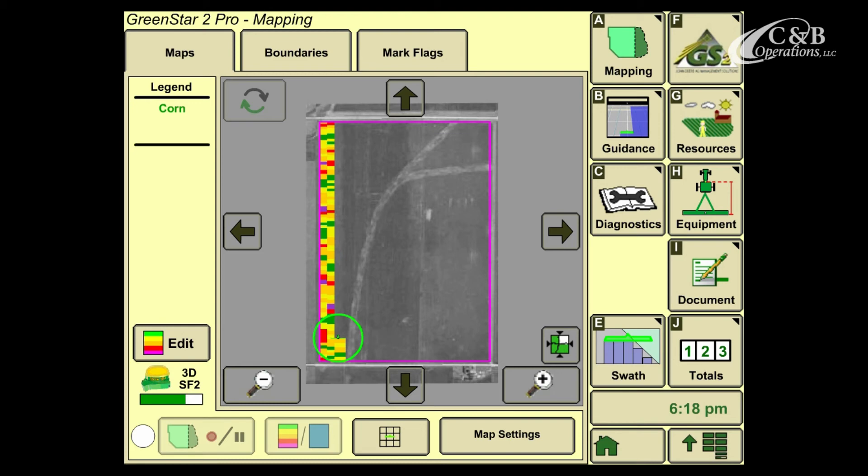A quick reminder that all background maps are created inside of Apex. We can take and create variety maps based on what we've planted, or download aerial images along with lots of other options, and place them in our displays as background maps. Foreground maps will appear as operations that we're completing, or allow us to see flags that we've marked throughout the field.